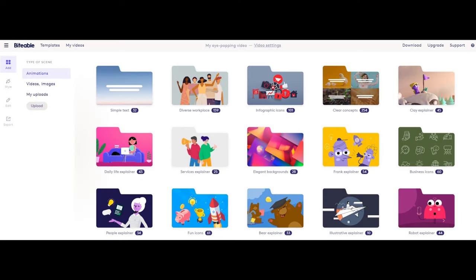To get started with Biteable, simply sign up for a free account and select a template that best fits your needs. From there, you can customize the template with your own content and add animations, transitions, and effects to bring your video to life. Biteable also offers a helpful library of tutorials and resources to help you get started.